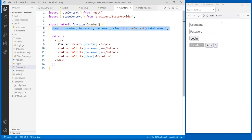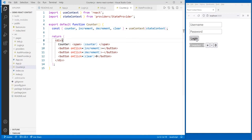Any child of this login page, or a child of a child, has access to useContext. It's just really awesome. That's why I love this API — it makes managing state just so much easier. No props needed. Let's see if it works. It does, in fact, increment the counter.